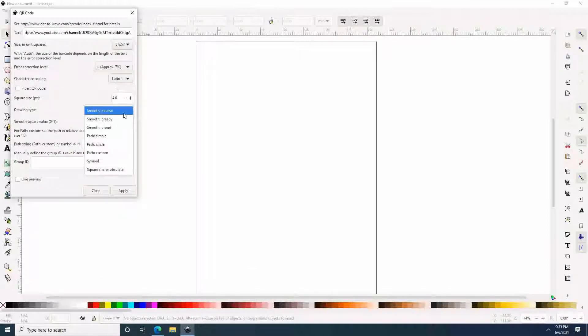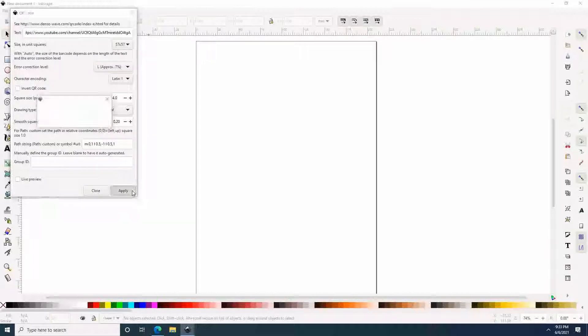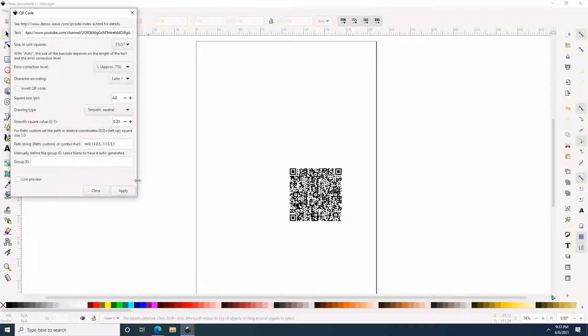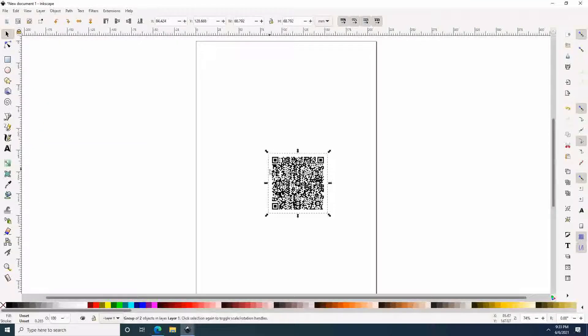For this test, we are going with Neutral, so I am going to click Apply. And then it is going to create our QR code.